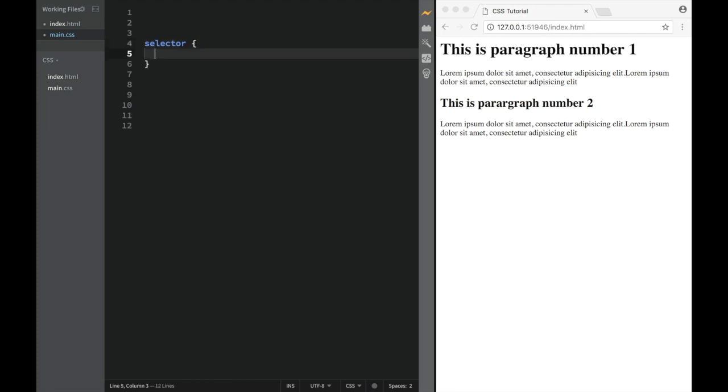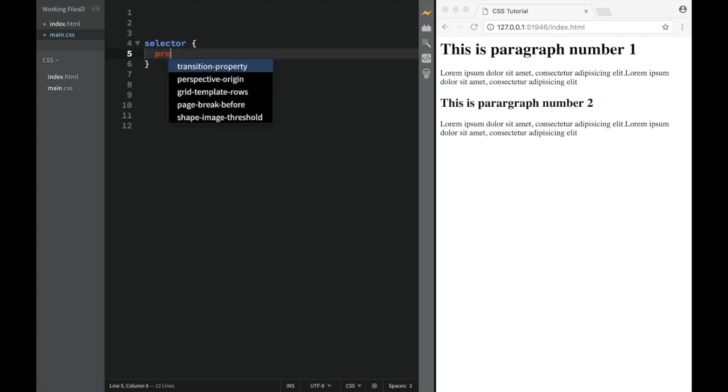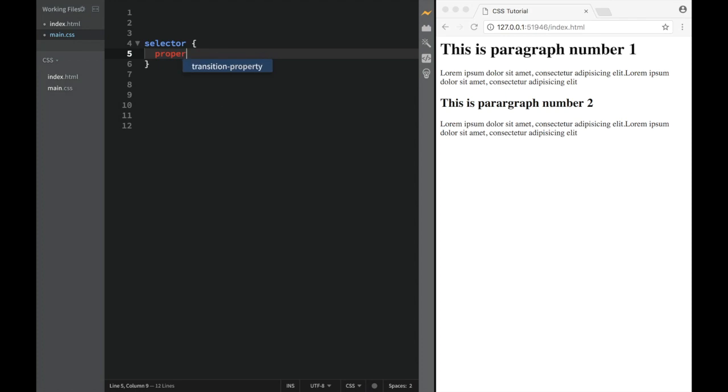Then over here, we're going to make these funny looking brackets. And then over here, we're going to need to write a property, and then we'll need the value for the property.